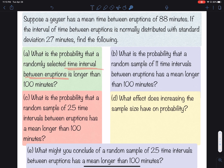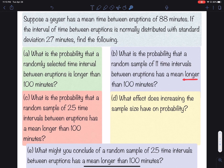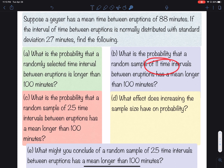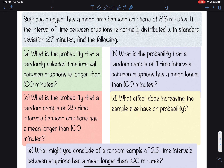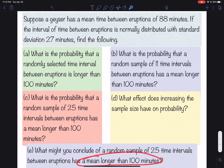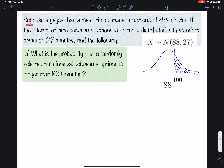First question: what's the probability that the time interval between eruptions is longer than 100 minutes? Second question: what about a random sample of 11 time intervals taking longer than 100 minutes — note that we're talking about the mean. Part C: another mean, but now we have 25 time intervals versus 11 in B. Part D: what effect does increasing the sample size have on the probability? Lastly, Part E: what might you conclude if a random sample of 25 time intervals has a mean longer than 100 minutes?